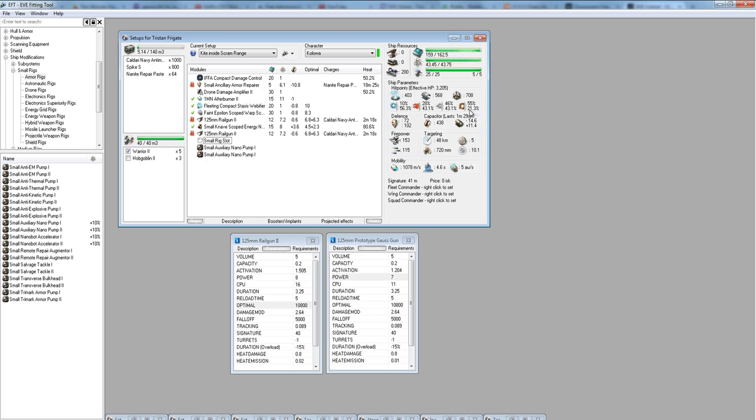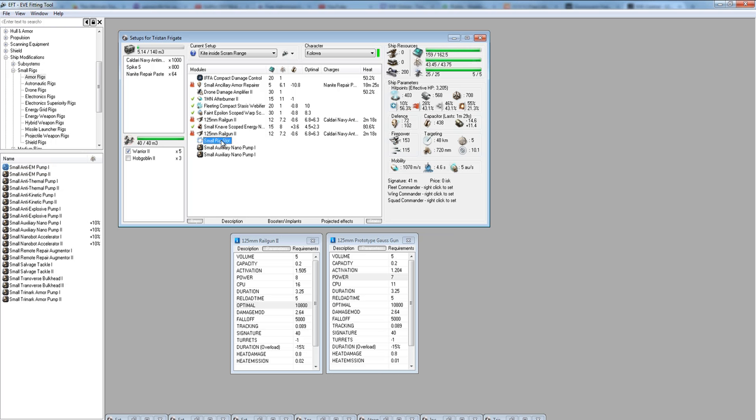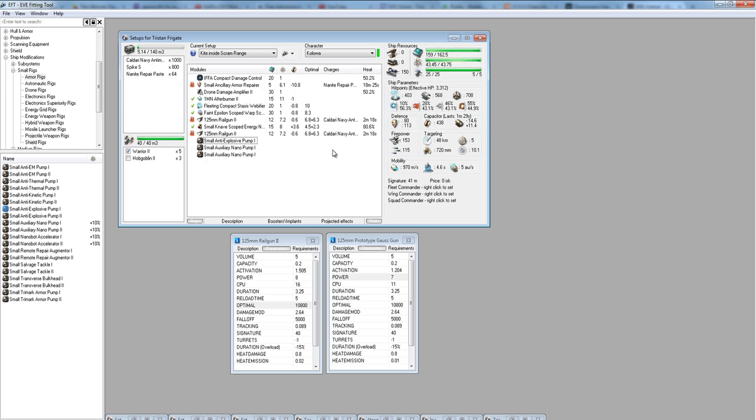We have that hole in our explosive resist for armor. So I want to plug that hole with a rig. I use a small anti-explosive pump, and that takes my resist up to 44, which is comparable with the rest of it. So if someone tries to counter me or beat me by using what they assume is going to be my weakest resist, they're going to run into that and that's going to make it harder for them to kill me.